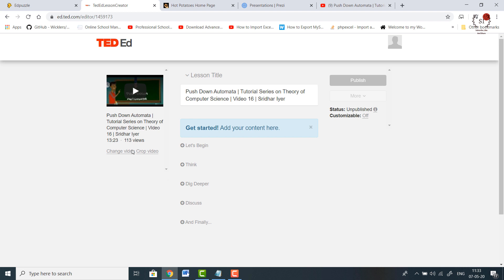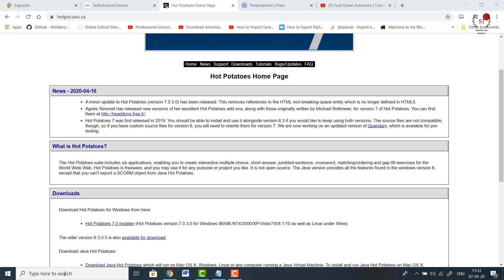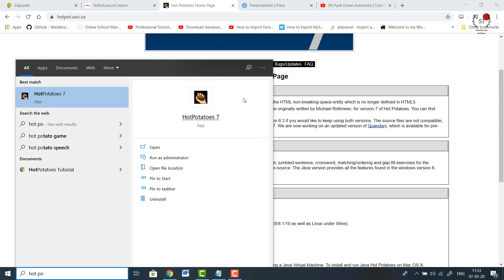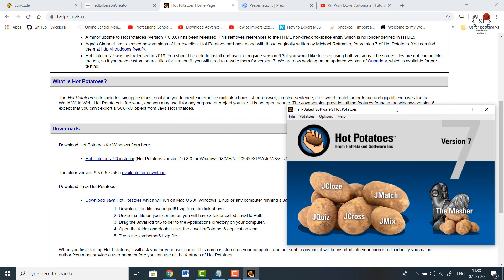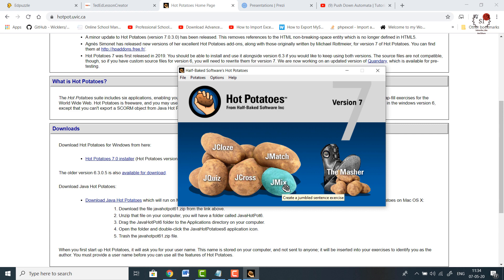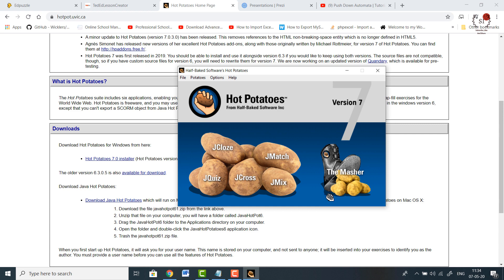We have done two tools so far — Edpuzzle and Ted Ed. Now let's move on to the most interesting tool, which is Hot Potatoes. Hot Potatoes is a funny name but it has its own significance. I have already installed it and will provide the download link. It is one of the most interactive tools — it has five types of interactive quizzes: a quiz, a crossword, a jumbled question, fill in the blanks (JCloze), and match the following. There is also a Masher which combines all five types into one interactive quiz.